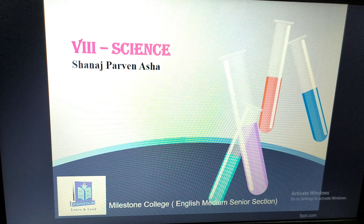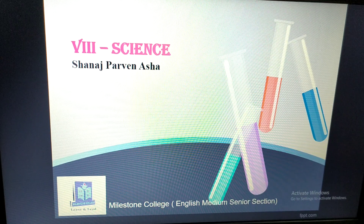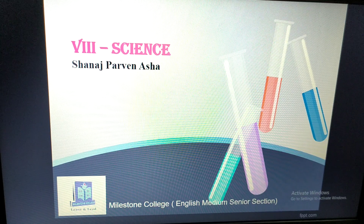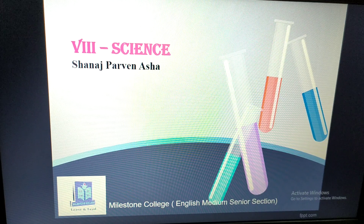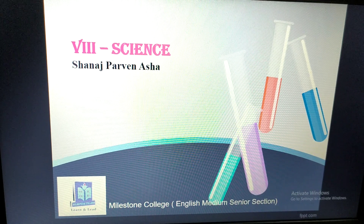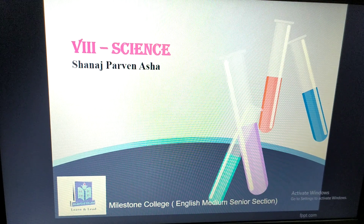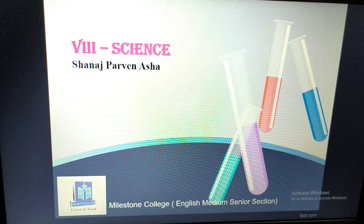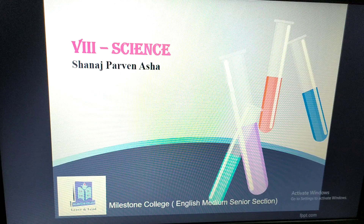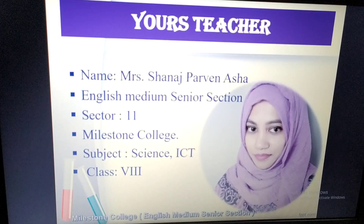Assalamualaikum and very good morning, my dear students. I hope you all are fine, staying at home and safe. This is Shanas Parvin Asha — you all know me, and I take science.